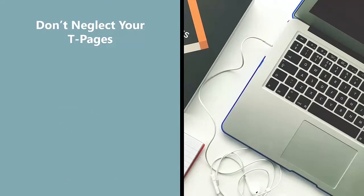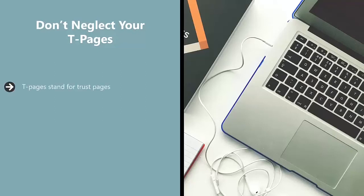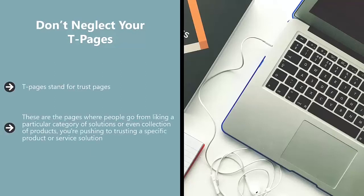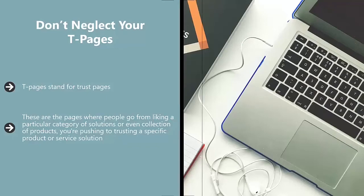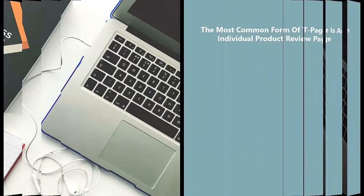Don't neglect your T pages. T pages stand for trust pages. These are the pages where people go from liking a particular category of solutions or collection of products you're pushing to trusting a specific product or service solution.